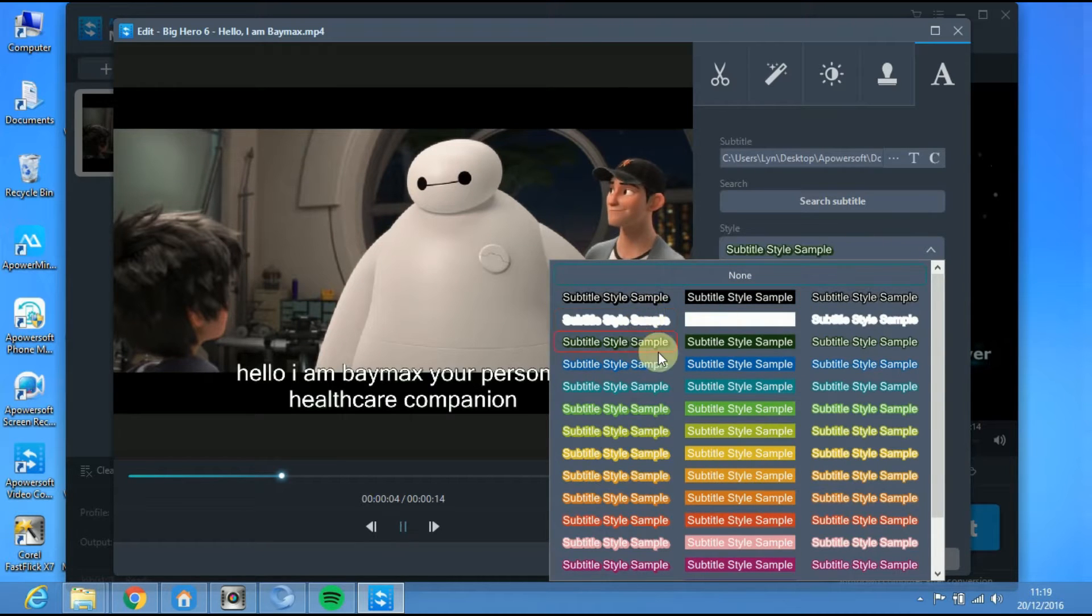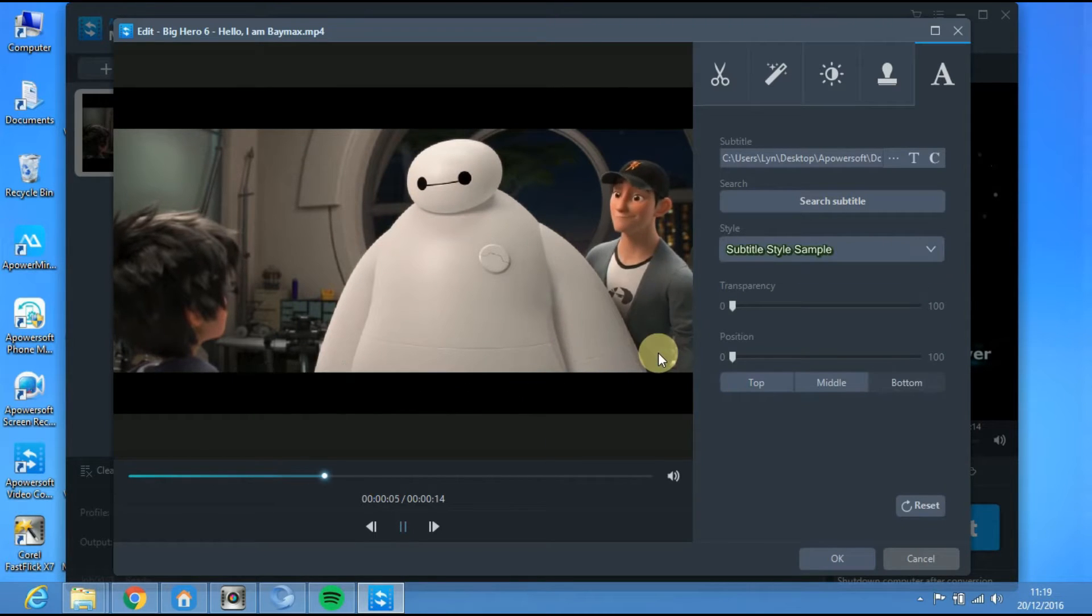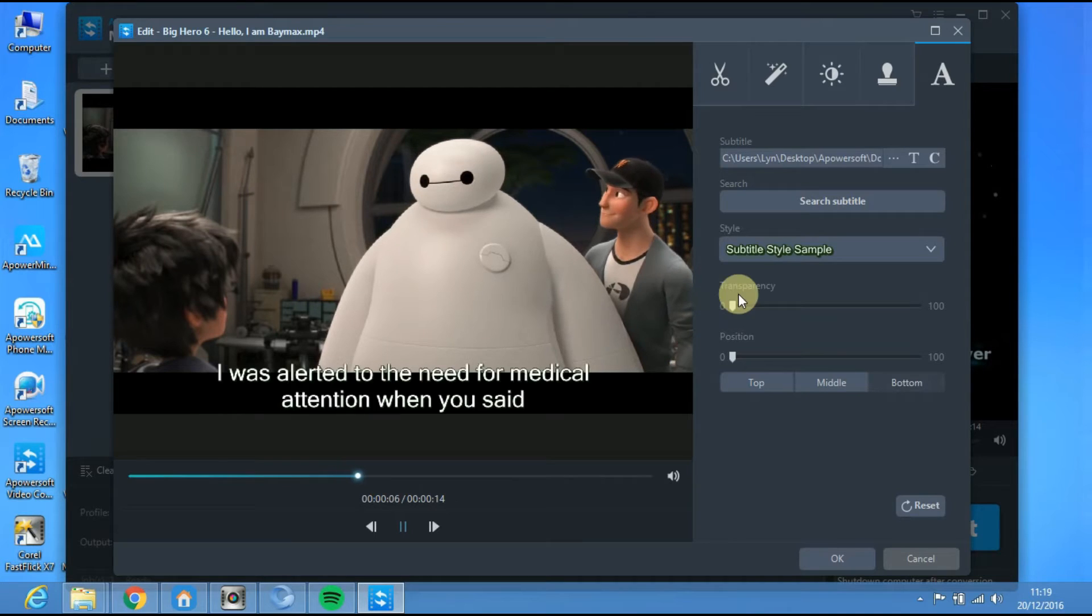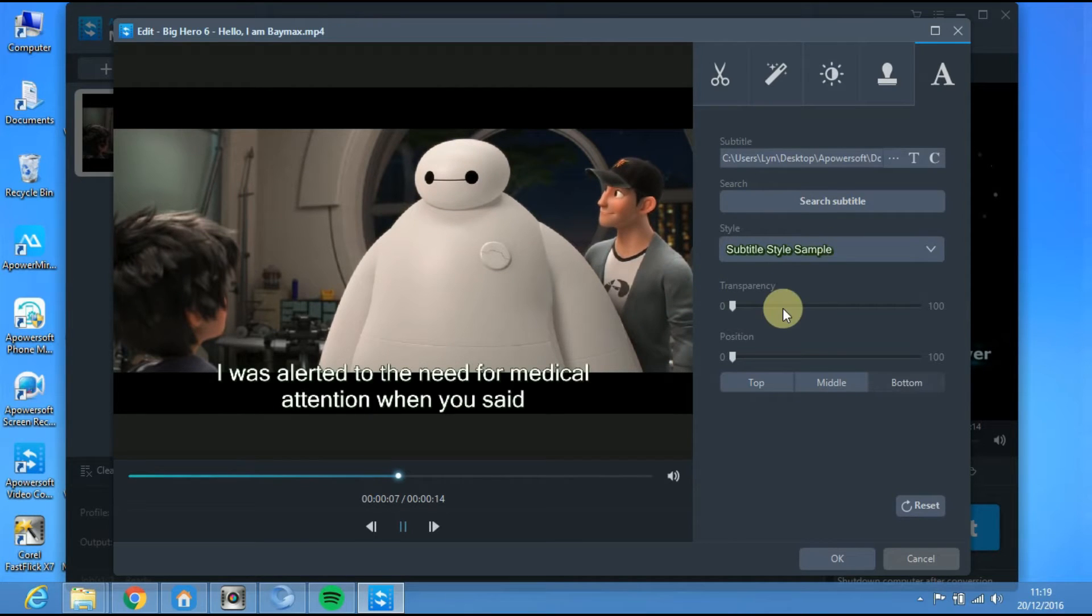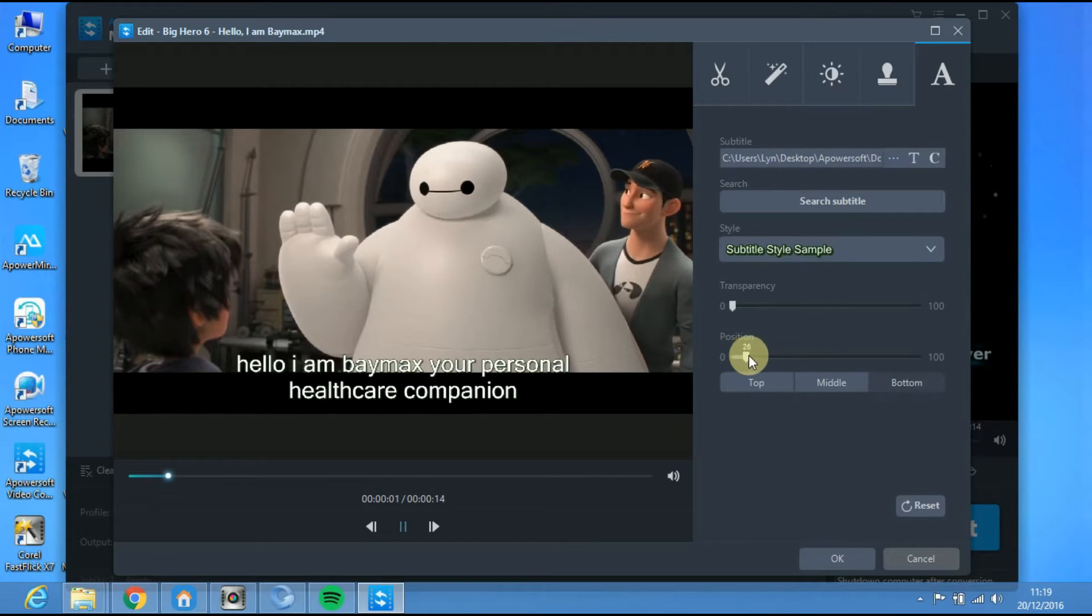You may choose the subtitle style, adjust its transparency, and position.